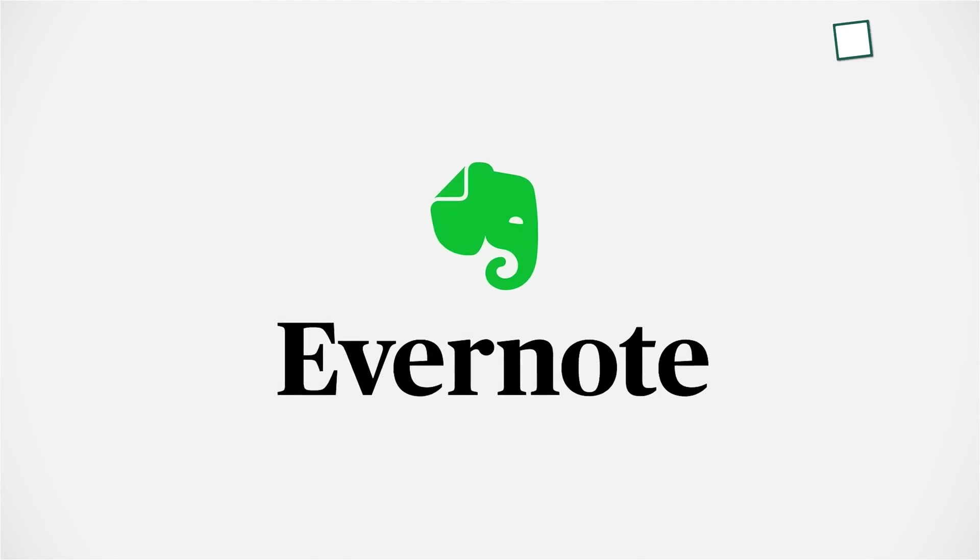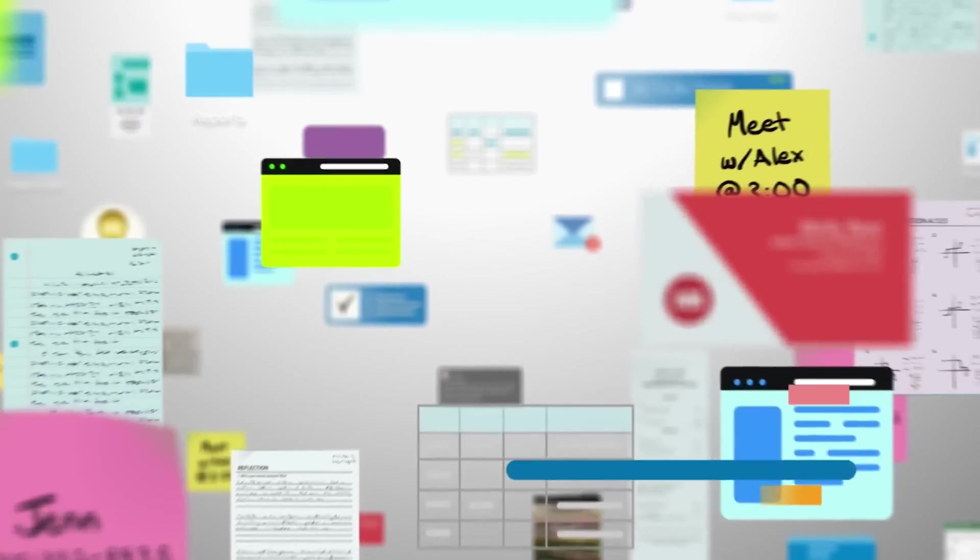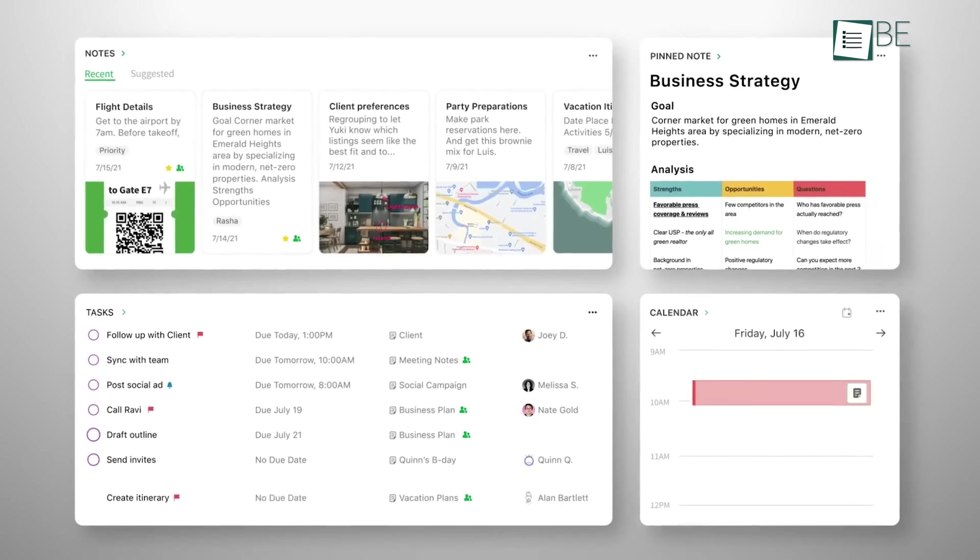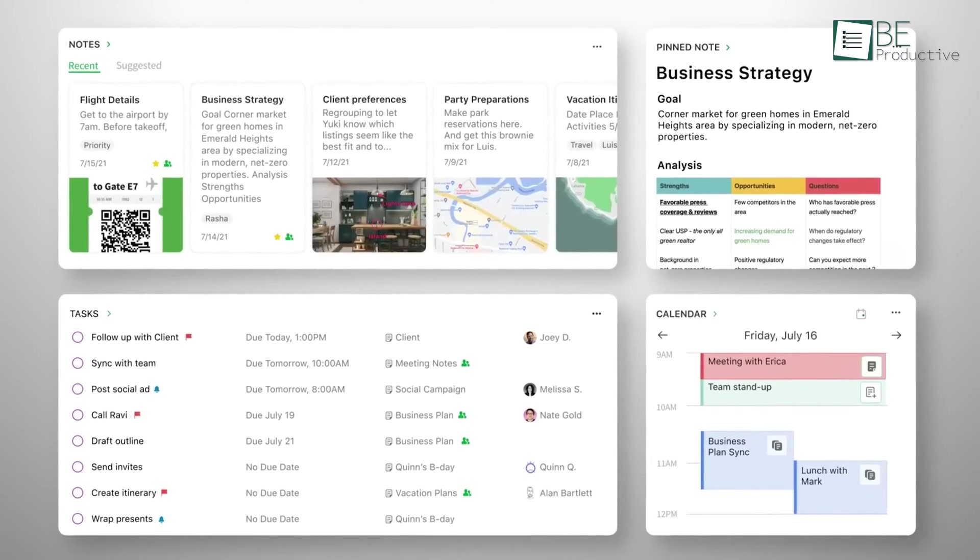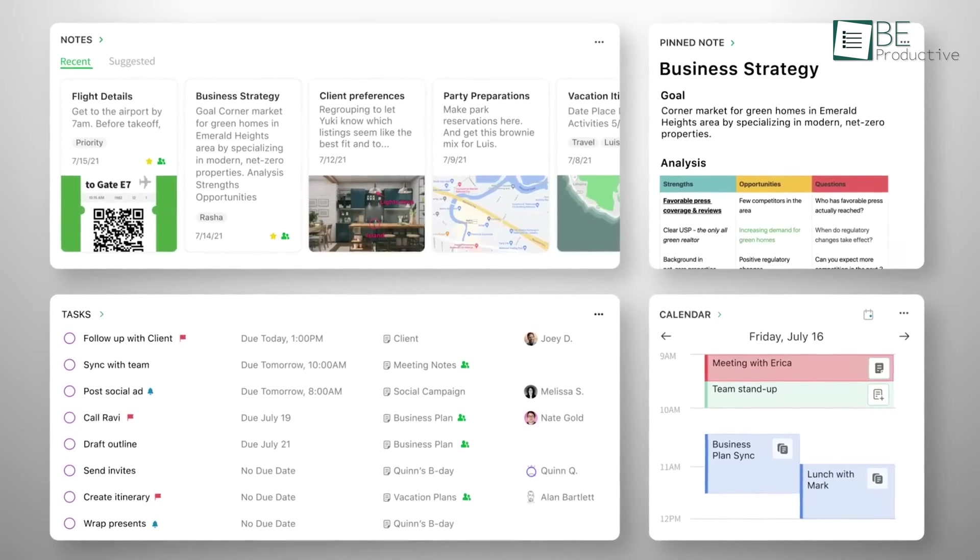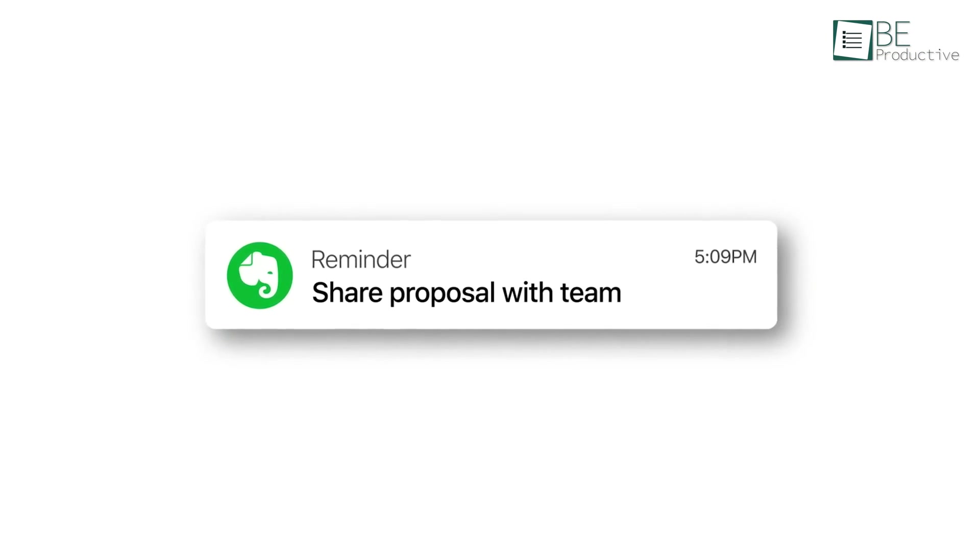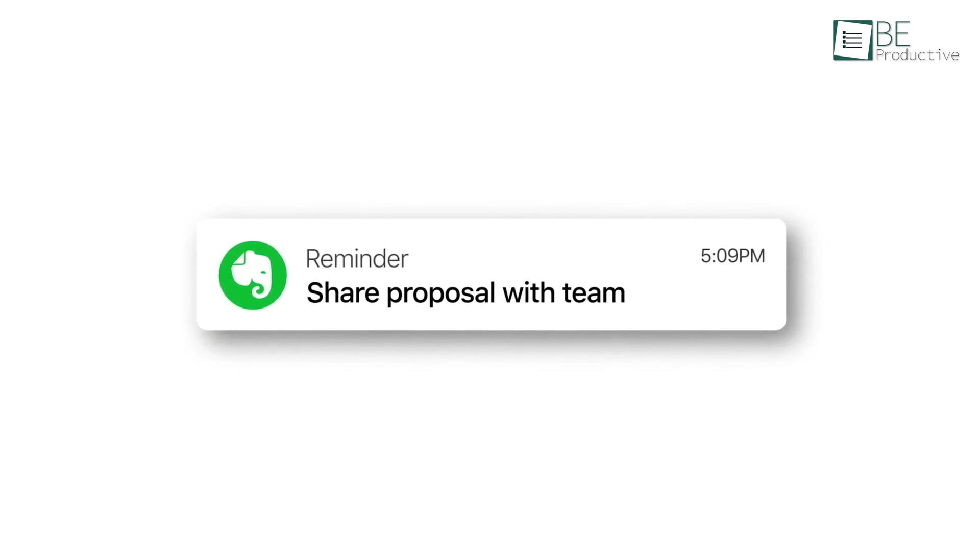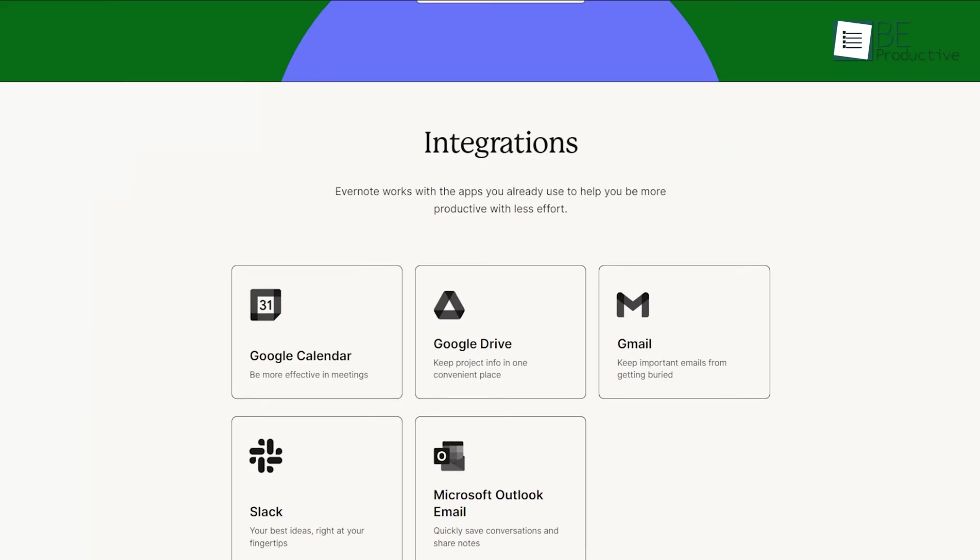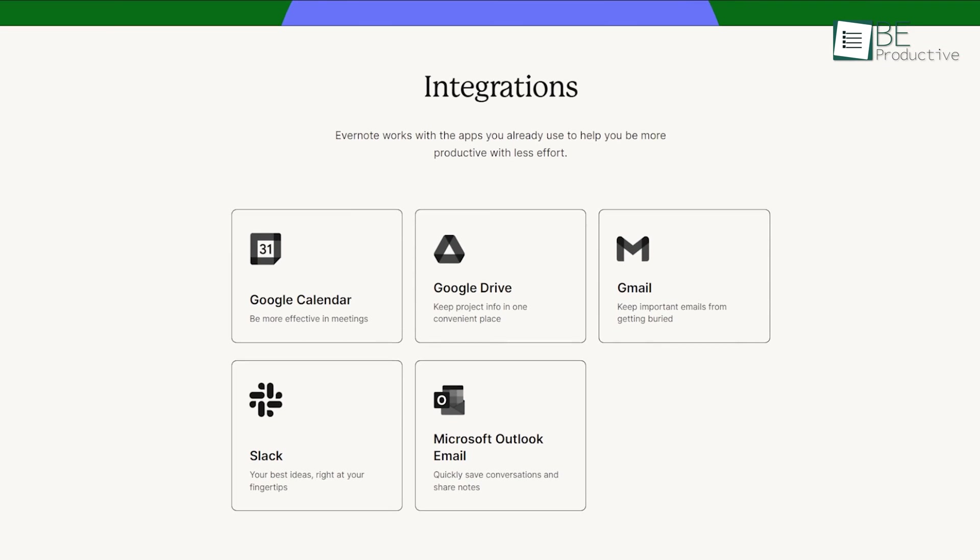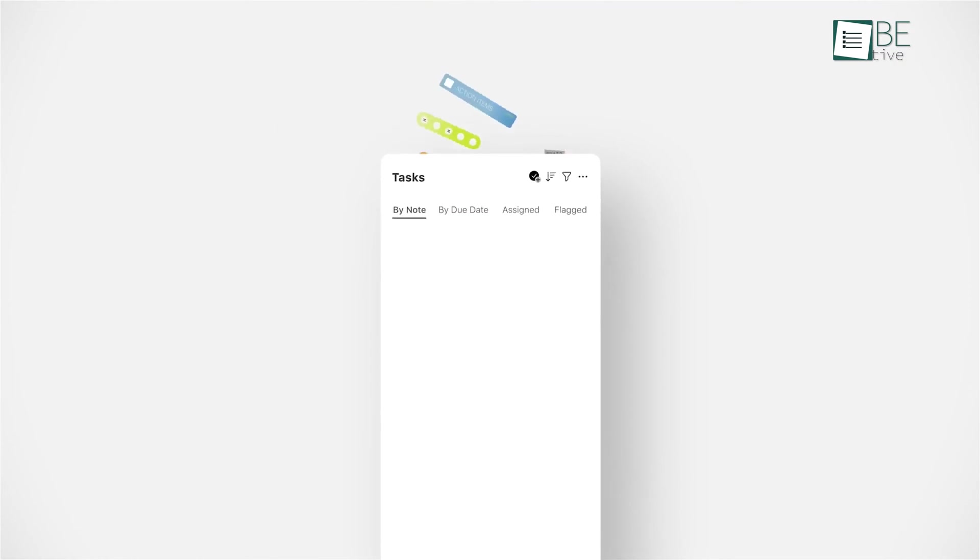Let's start with Evernote. It is a cloud-based platform that allows users to create and store notes, to-do lists, images, and various other multimedia content. It also provides features such as reminders, search functionality, and third-party app integrations.